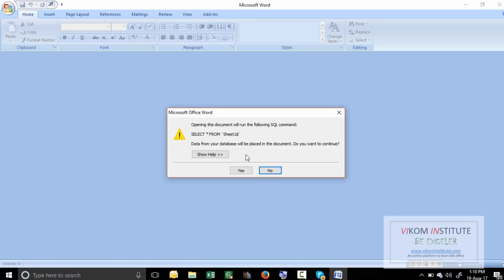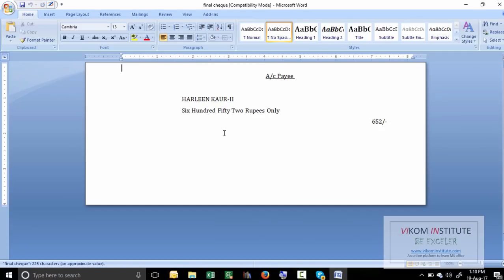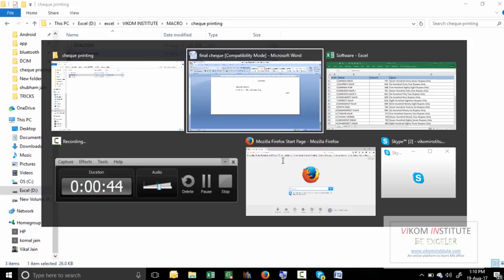Again, instead of clicking 'No,' you have to click 'Yes.' Now this file is automatically linked to your Excel file and your file is ready. See the result again.